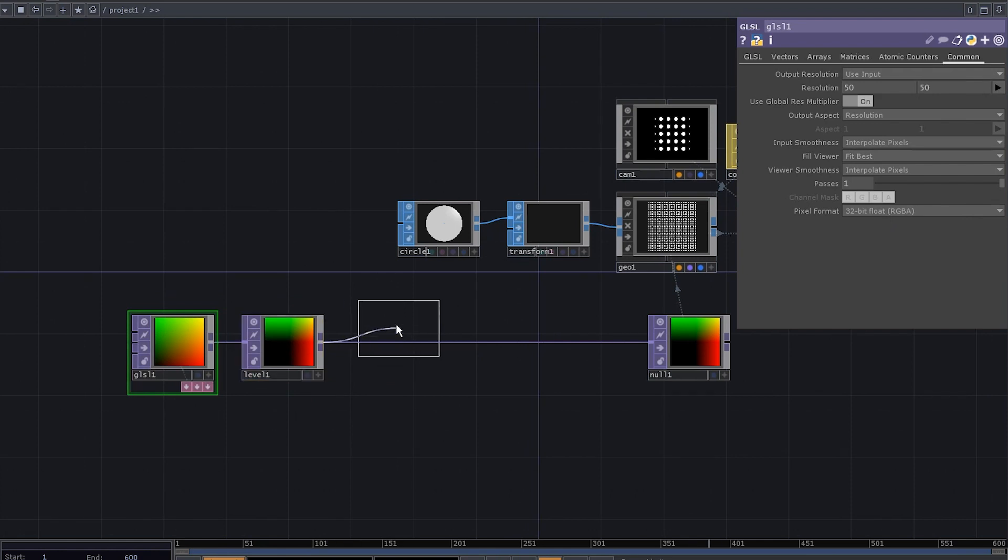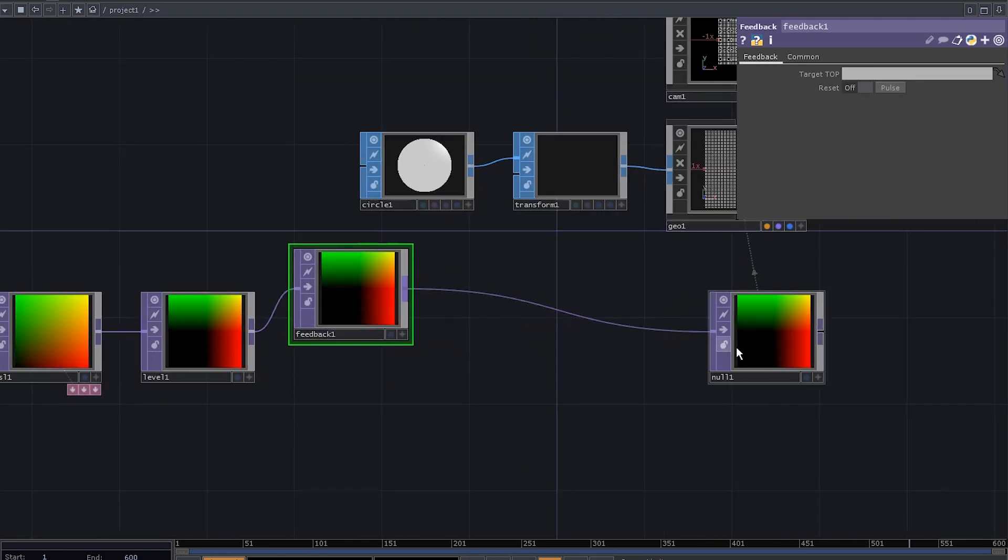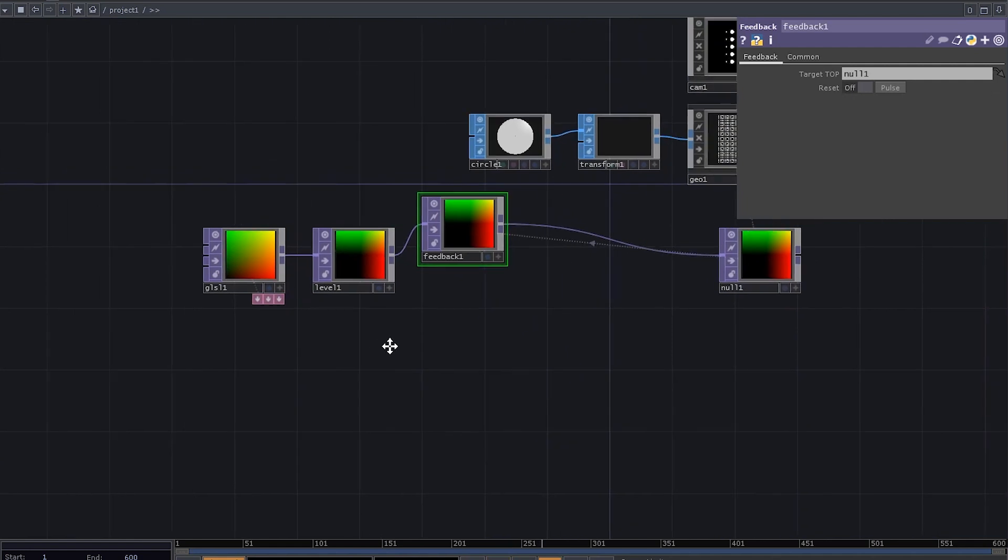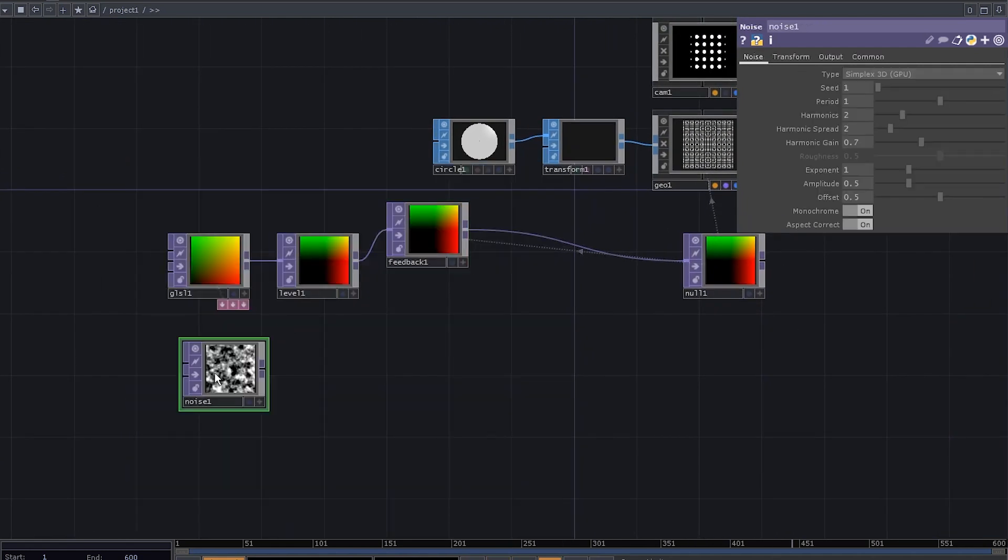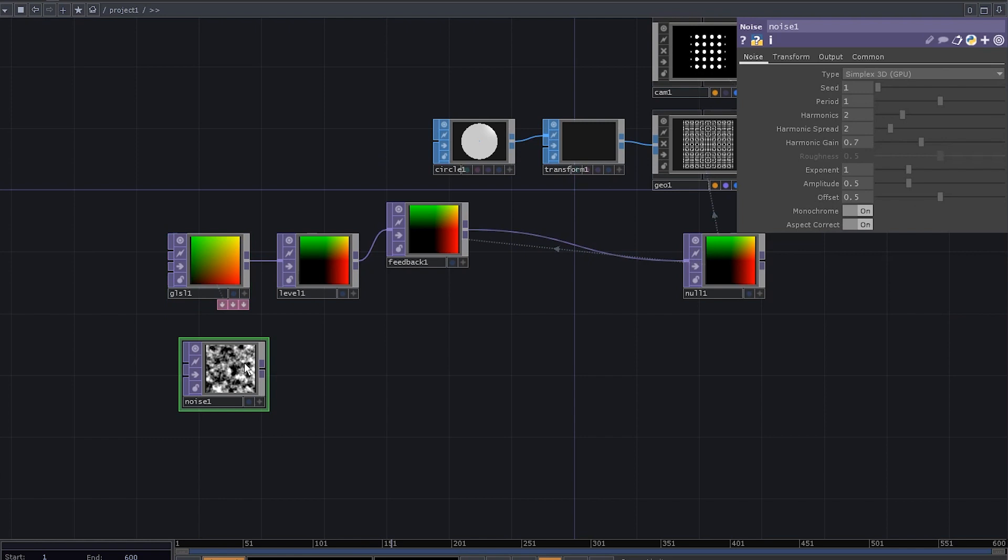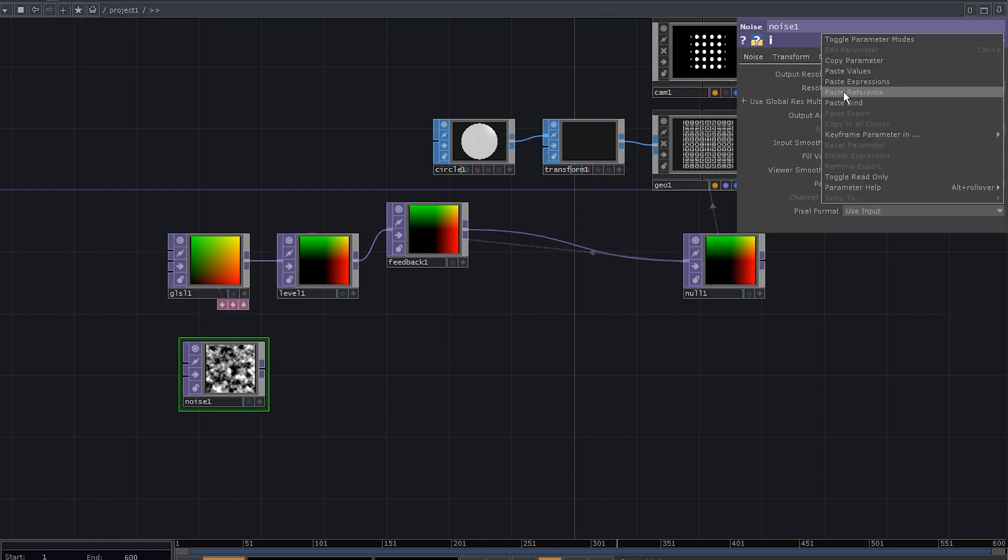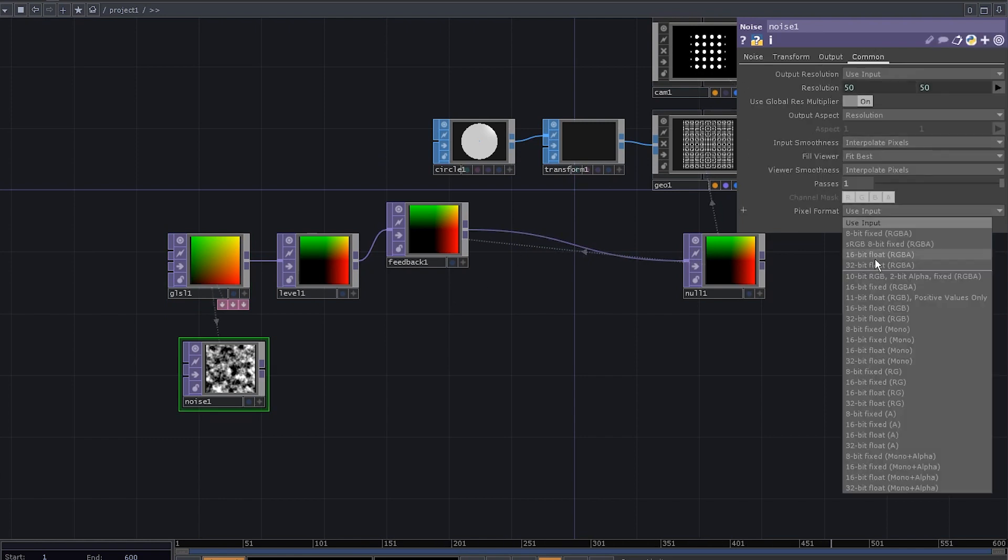Add a feedback top, connect it to this null, and drag the null onto the feedback. We need something to affect these coordinates, so let's go for a noise top. Copy the GLSL resolution and paste it as a reference to the noise, make it 32-bit float.